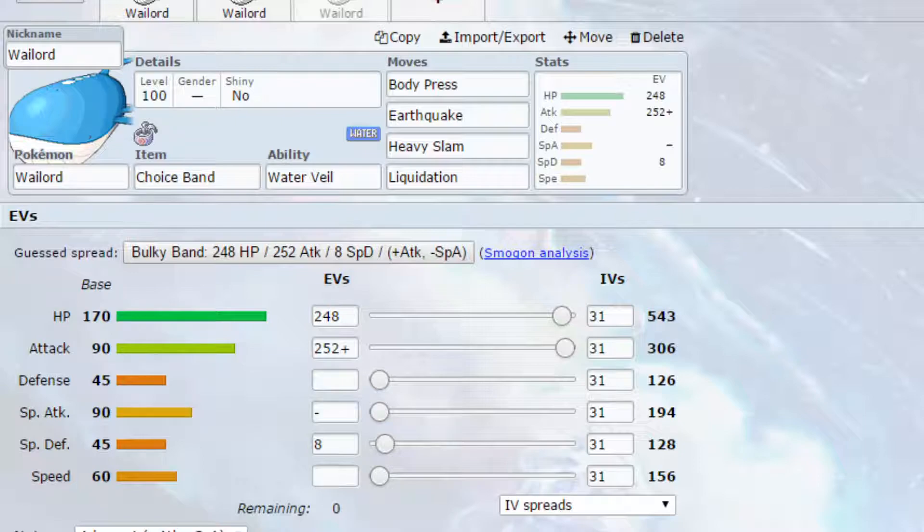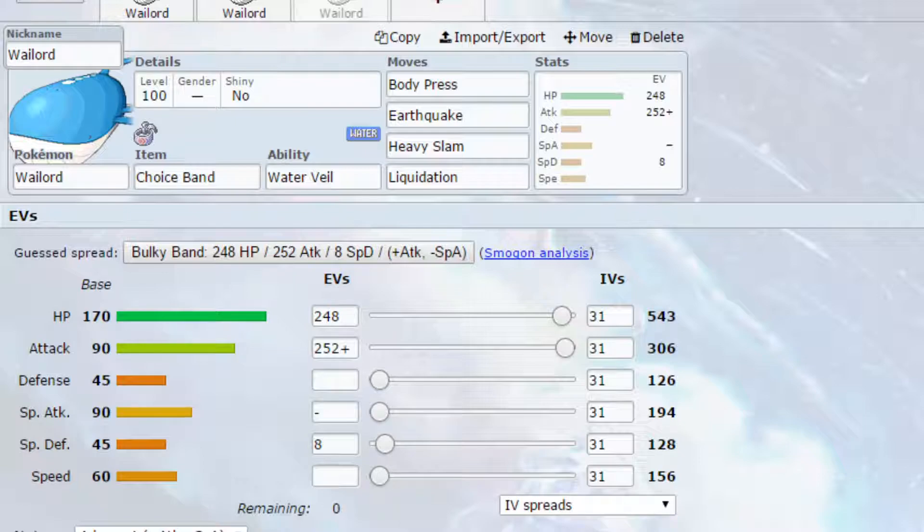Choice Band is not activated when you're Dynamaxed, so you don't need to worry about choosing a move and getting stuck in it. I put Water Veil as the ability, because if we do get burnt on this set, then you are going to suffer quite a bit, so making sure we're not getting burnt is a priority.